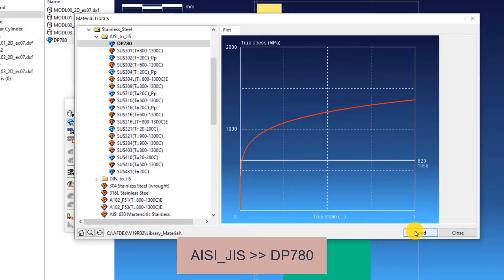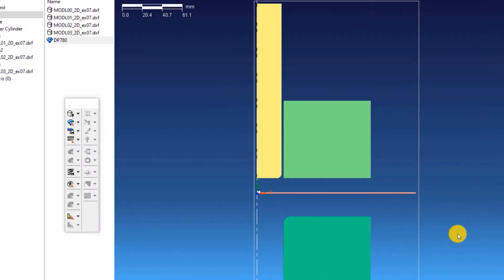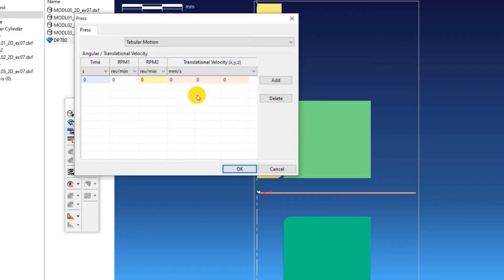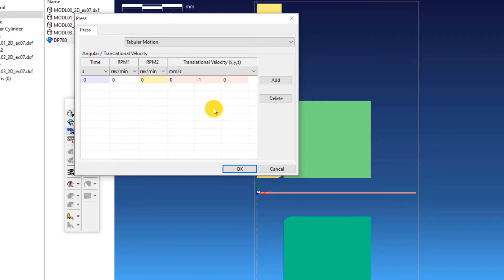Now click Close. The third step is to define the press machine type. As you know, we will use a constant velocity condition. For using that, click on Press, Manual, and enter minus 1 in the fifth column of the table. This means making the press move downwards in the negative Y direction with a constant velocity of 1 millimeter per second. Click OK.